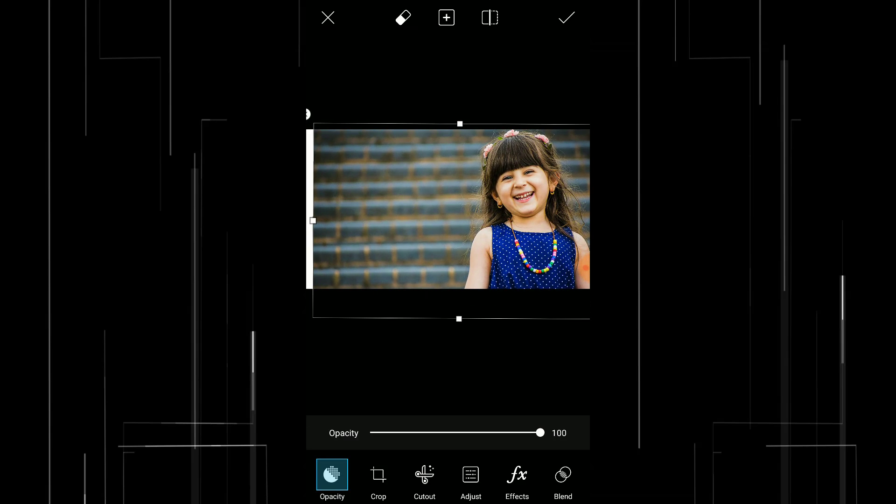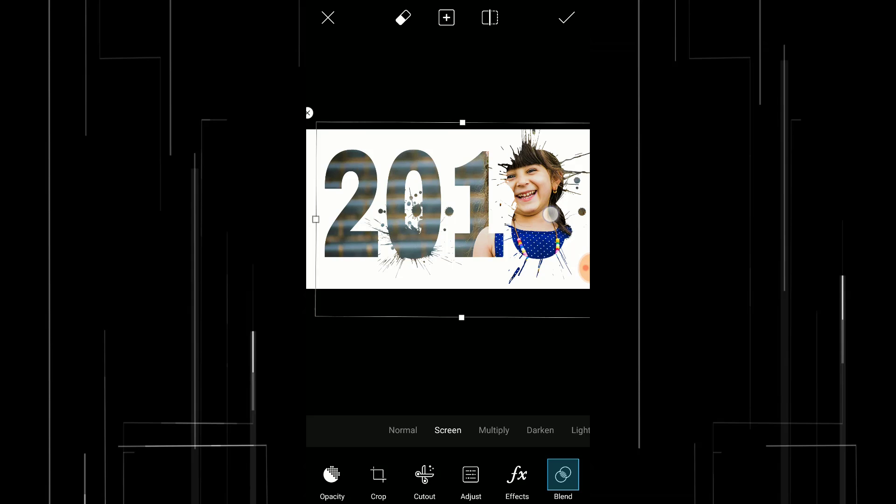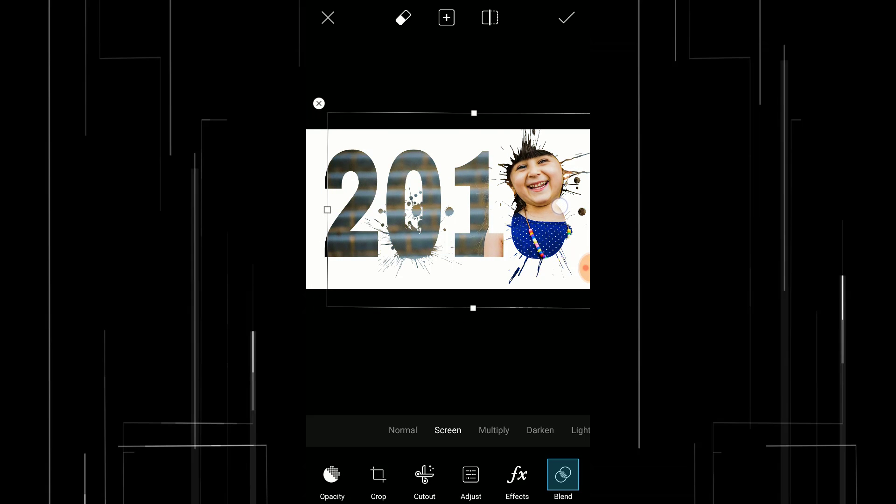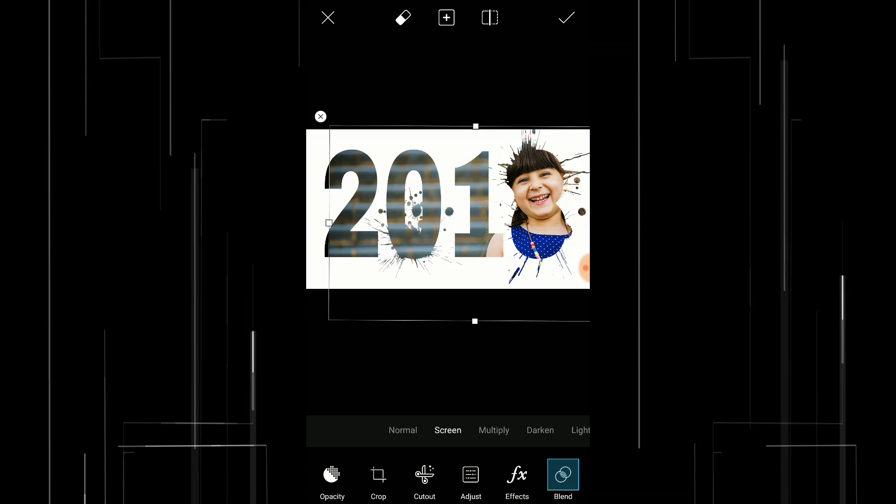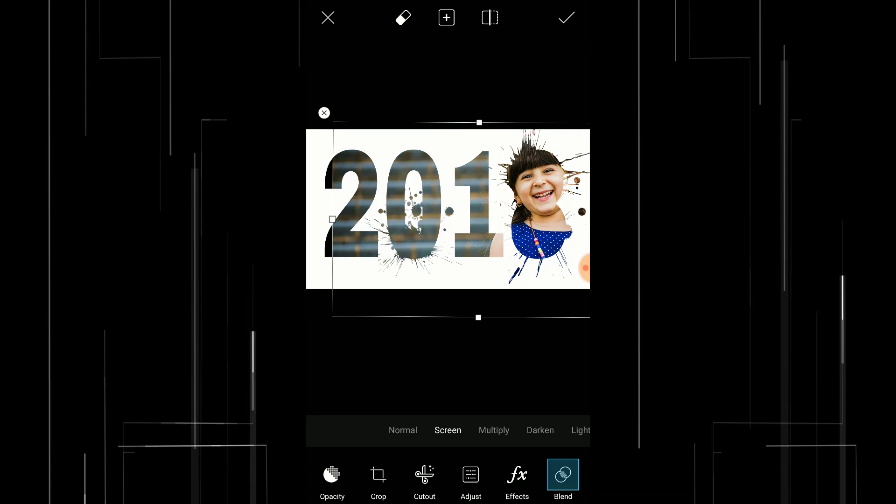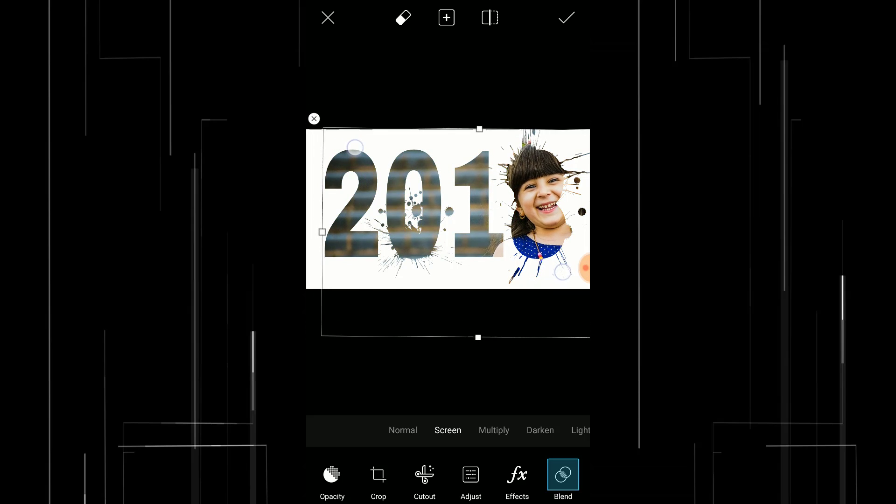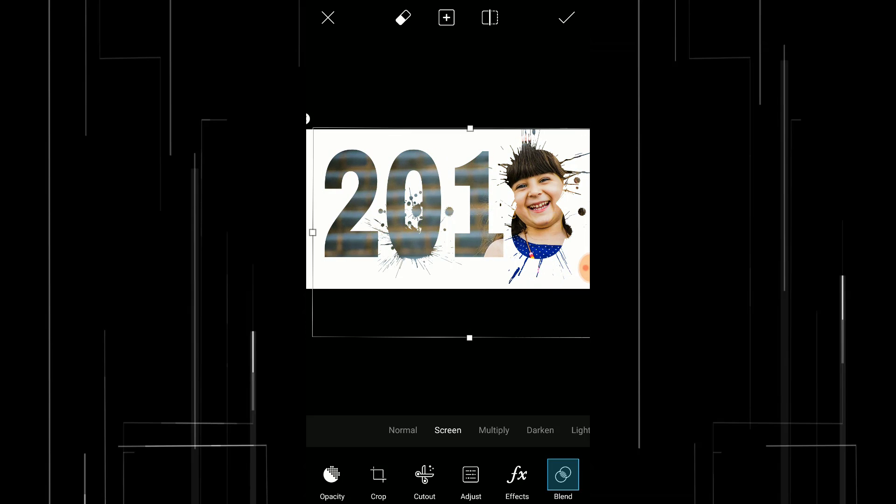Click on blend and screen. Now adjust the image to make sure the subject is on the number 8, then click on the tick button.